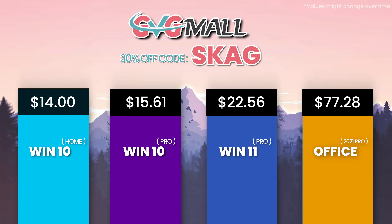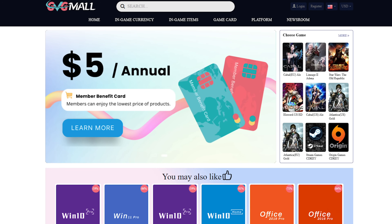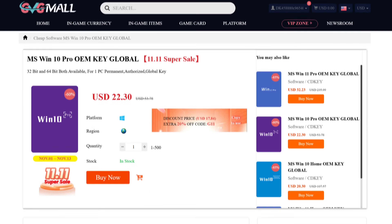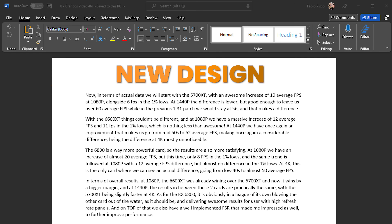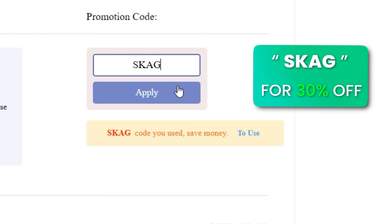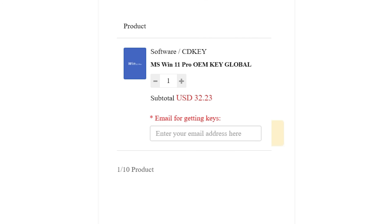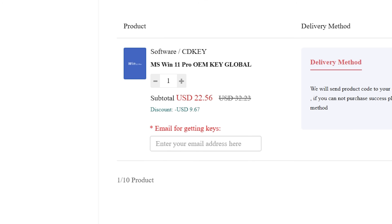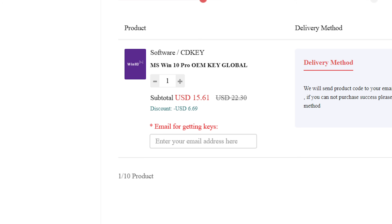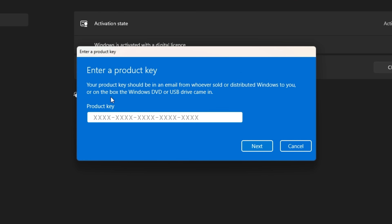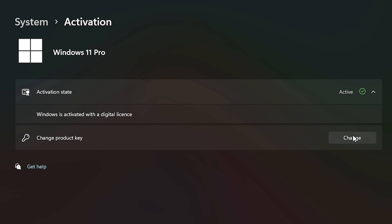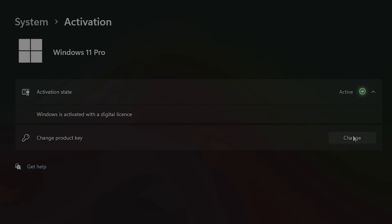Today's video sponsor is GVGMall, bringing you software deals like Windows 10, Windows 11, Office 2019 or 2021. Use my SKG discount code for 30% off — Windows 11 serial key for $22, Windows 10 for only $15. Use the key in your Windows settings and you'll have an activated system.